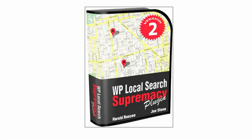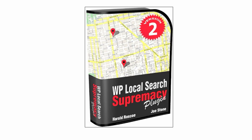Hey everyone, Harold Roskall here and welcome to the WP Local Search Supremacy Plugin Version 2. Now back in the end of January, Joe and I launched Version 1 of the Local Search Supremacy Plugin and it was a huge success for local search marketers. We had great reviews, we got tons of feedback on Version 1.